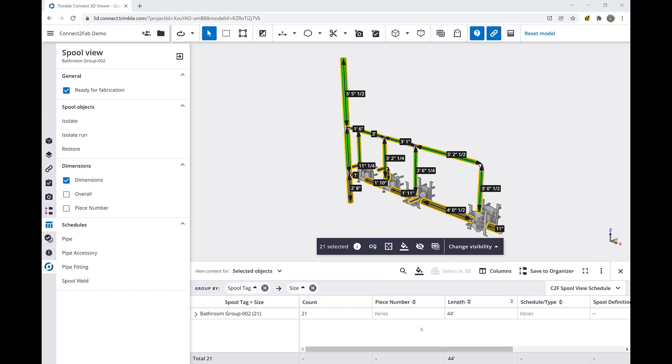The isolate feature under our spool objects is very handy in combination with our schedules. In this case, I've selected the pipe schedule,